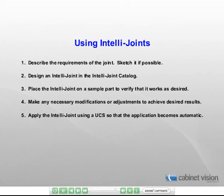Second, create the IntelliJoint in the IntelliJoint catalog. Third, place the IntelliJoint on a sample part manually to make sure that it works.